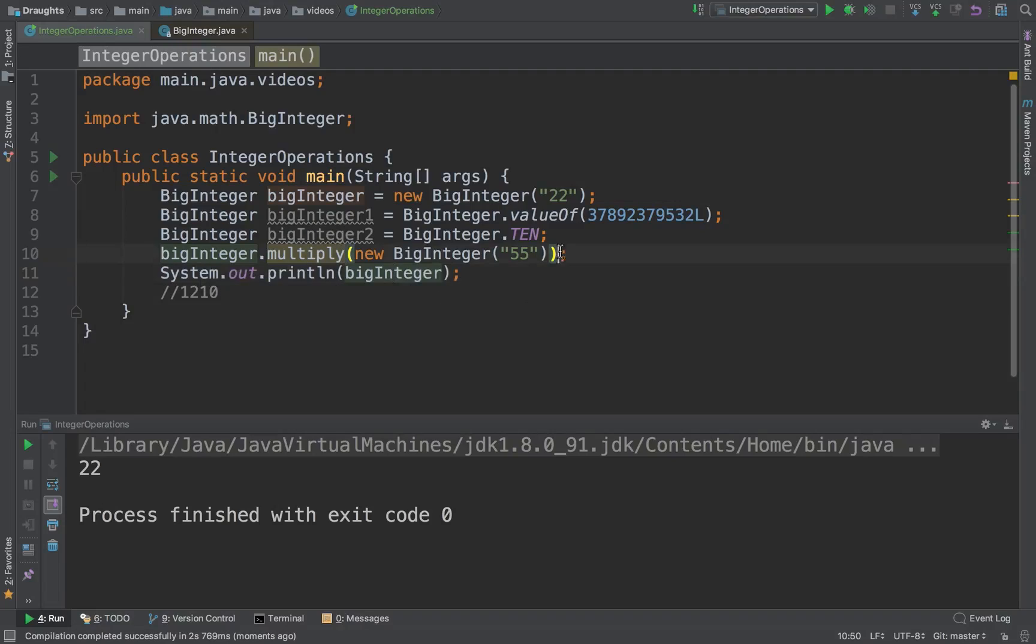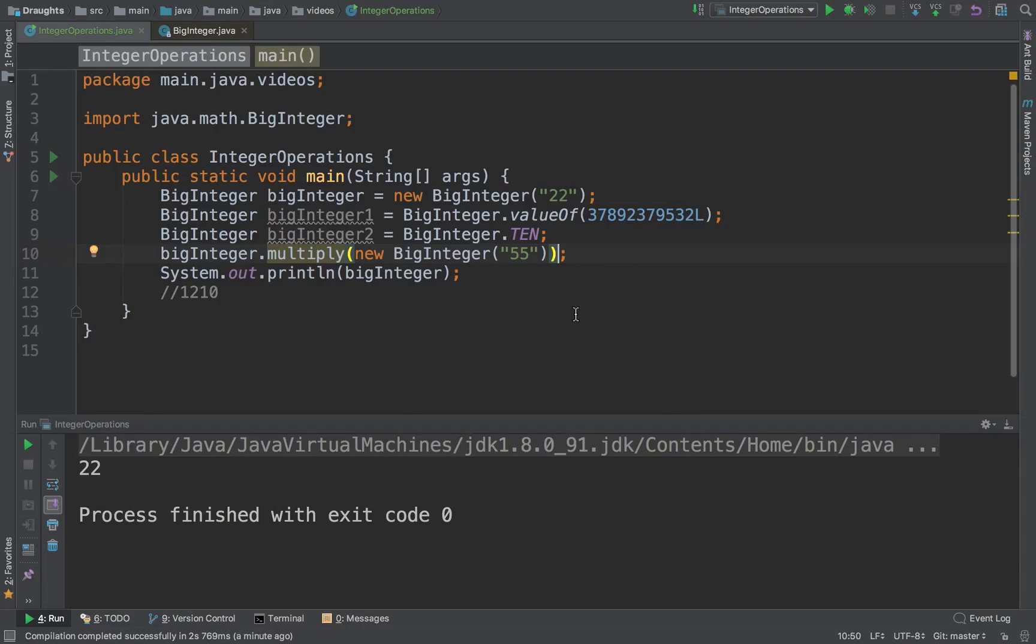Now what we need to understand is that BigIntegers are immutable classes. When I say that a class or an object is immutable, it means that its internal state can never be changed.